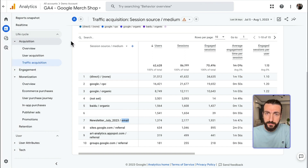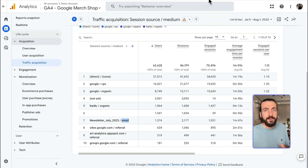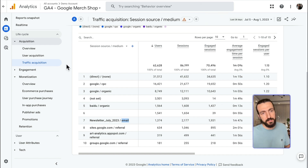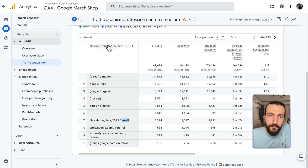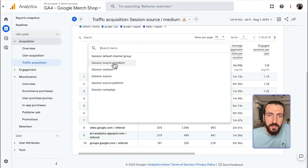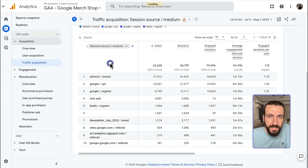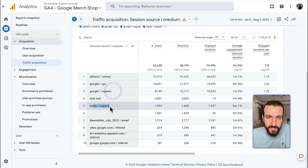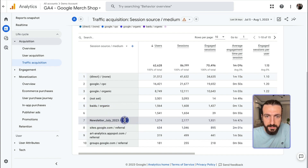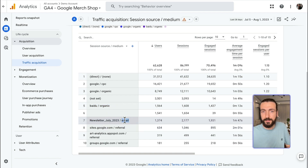If you see the left menu differently and are not able to find what I'm showing you here, I have another video in which we adjust your left menu so that it looks like mine. Now let's continue — Acquisition and Traffic Acquisition. As you can see, we have session source and medium, and all the session source and medium groups are here, and some of them have email in the medium section.